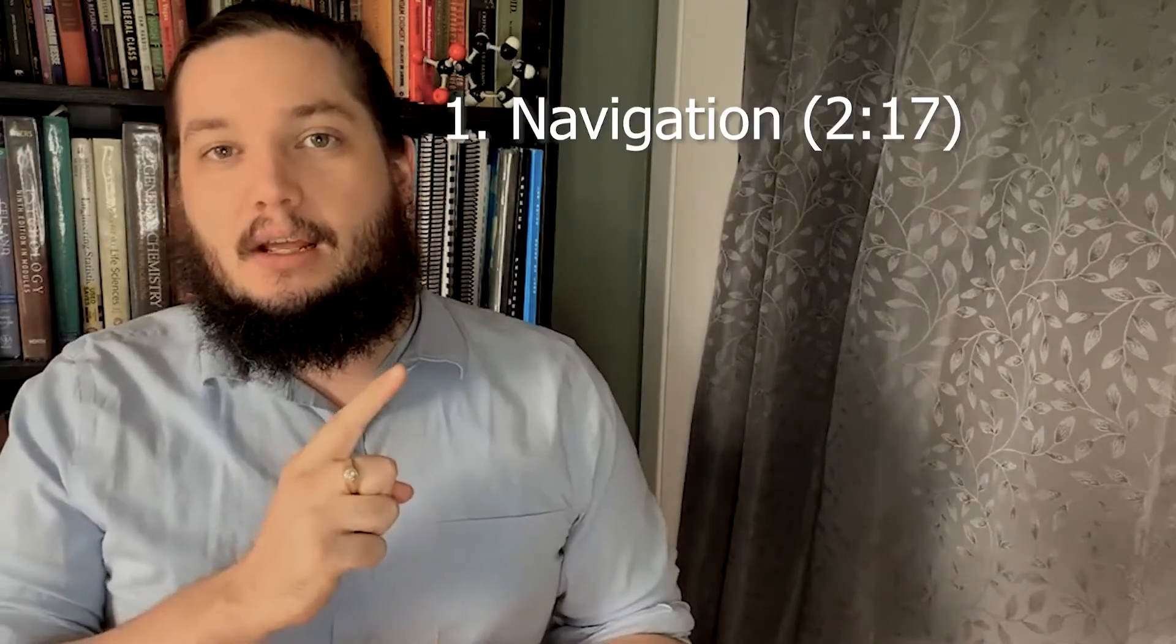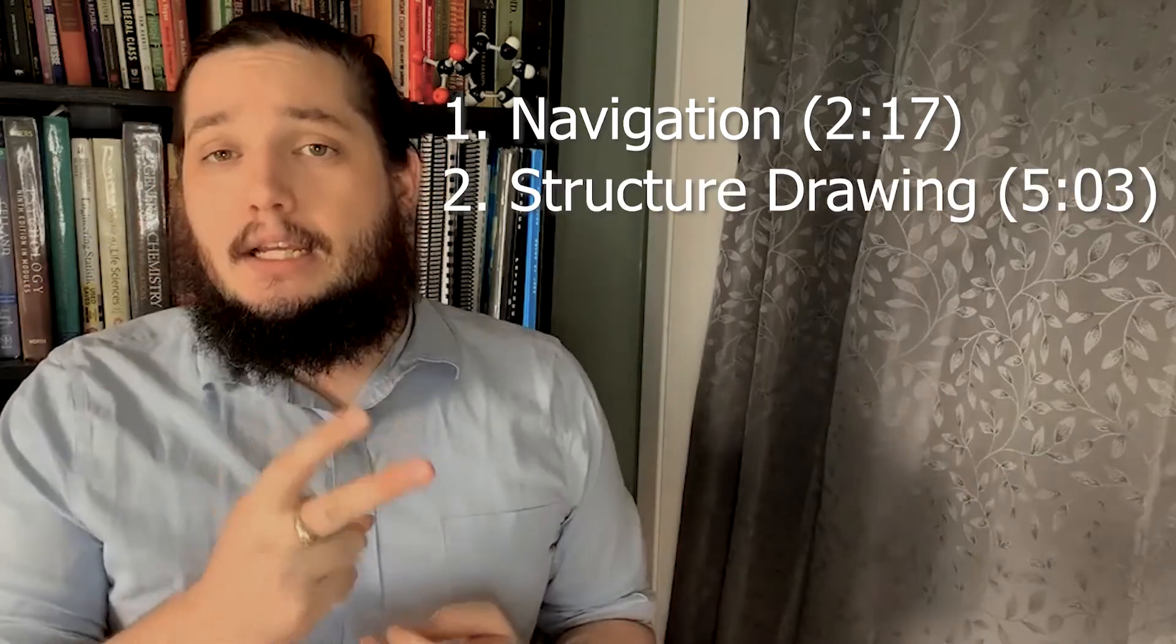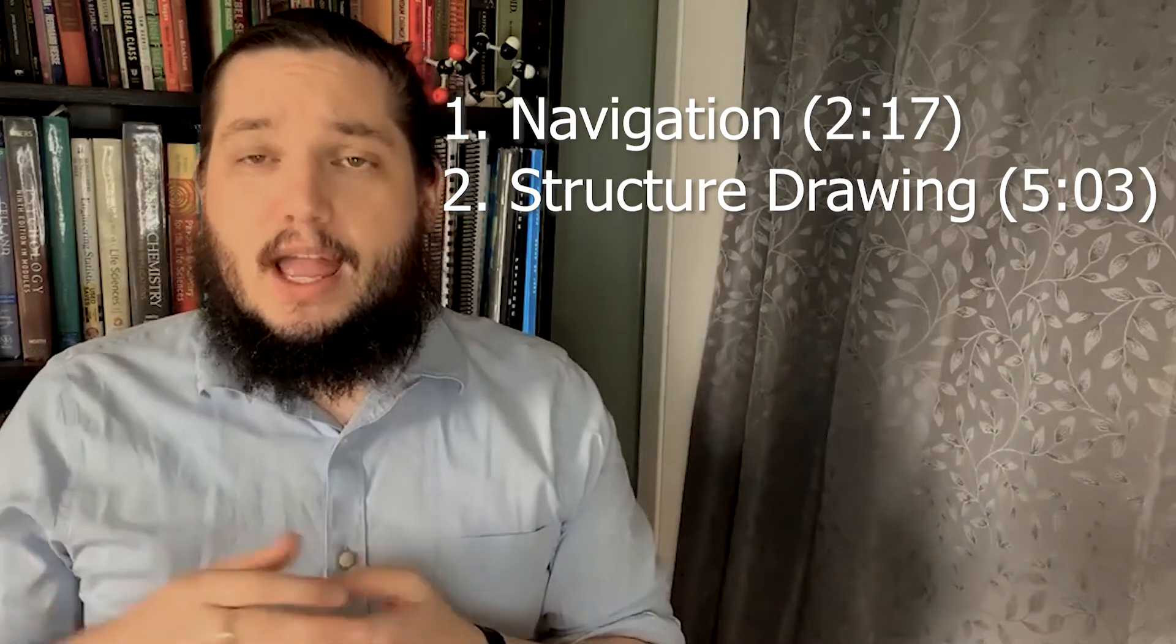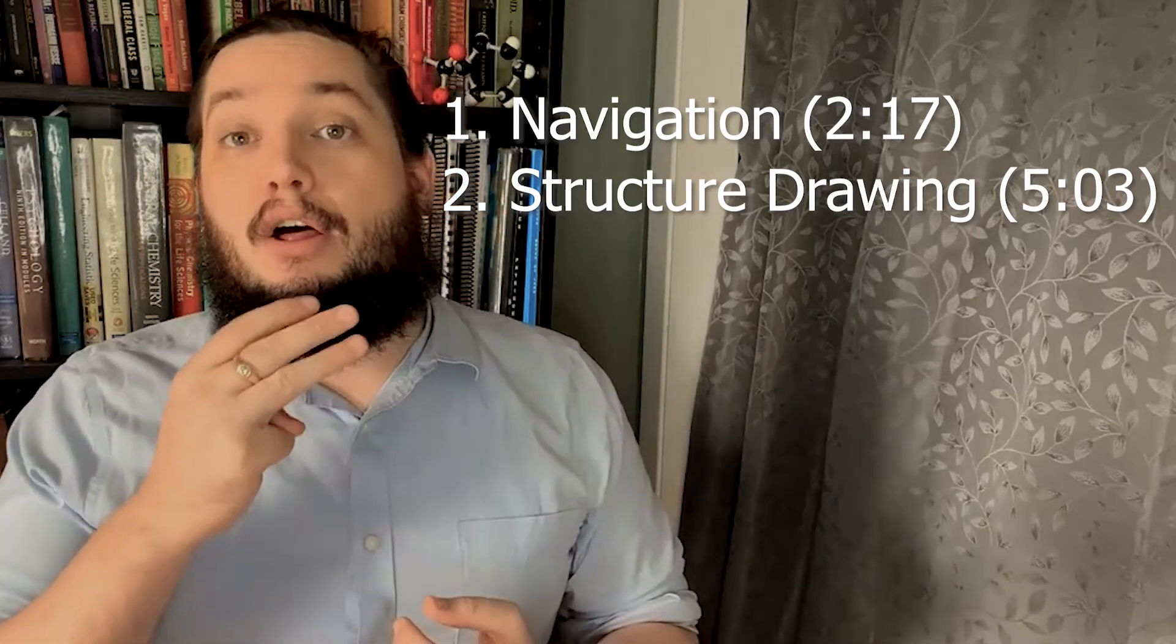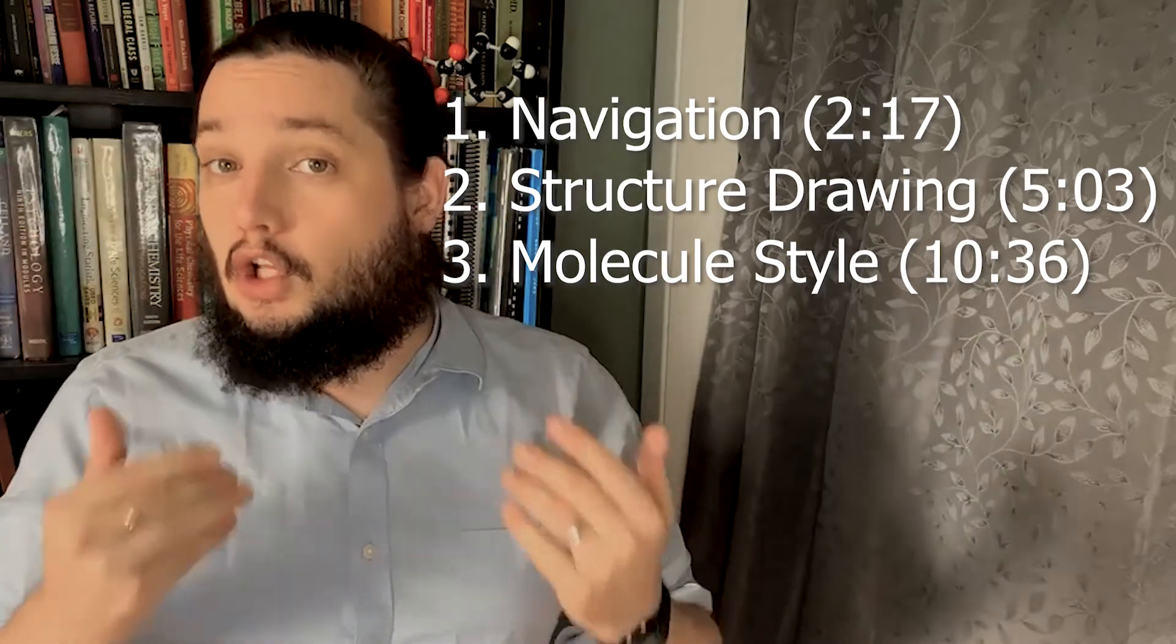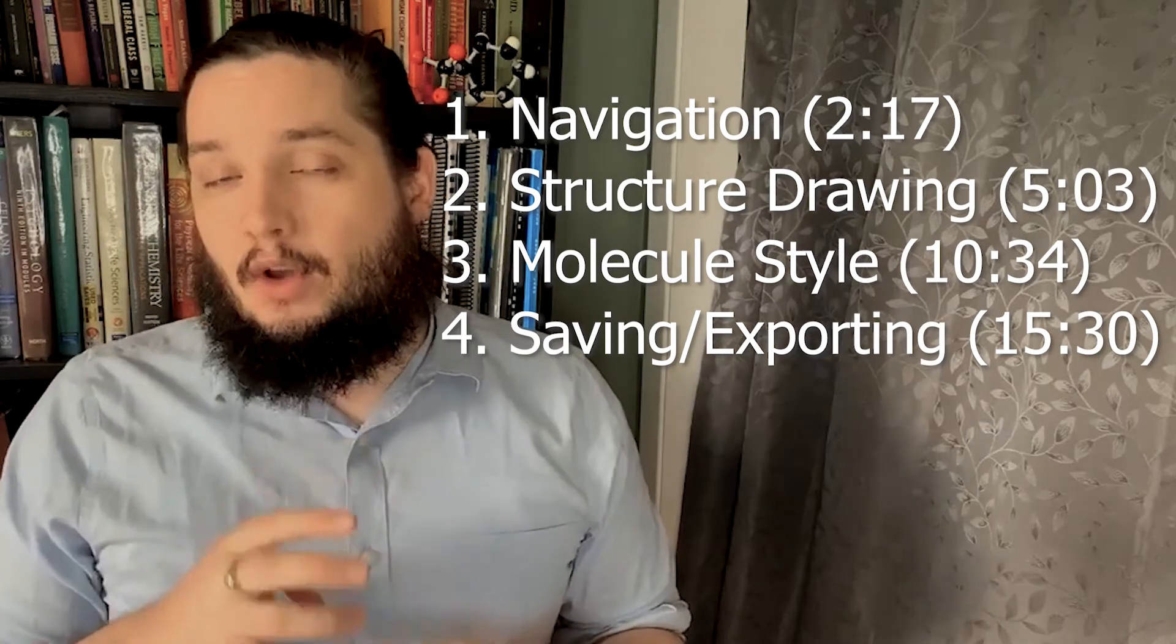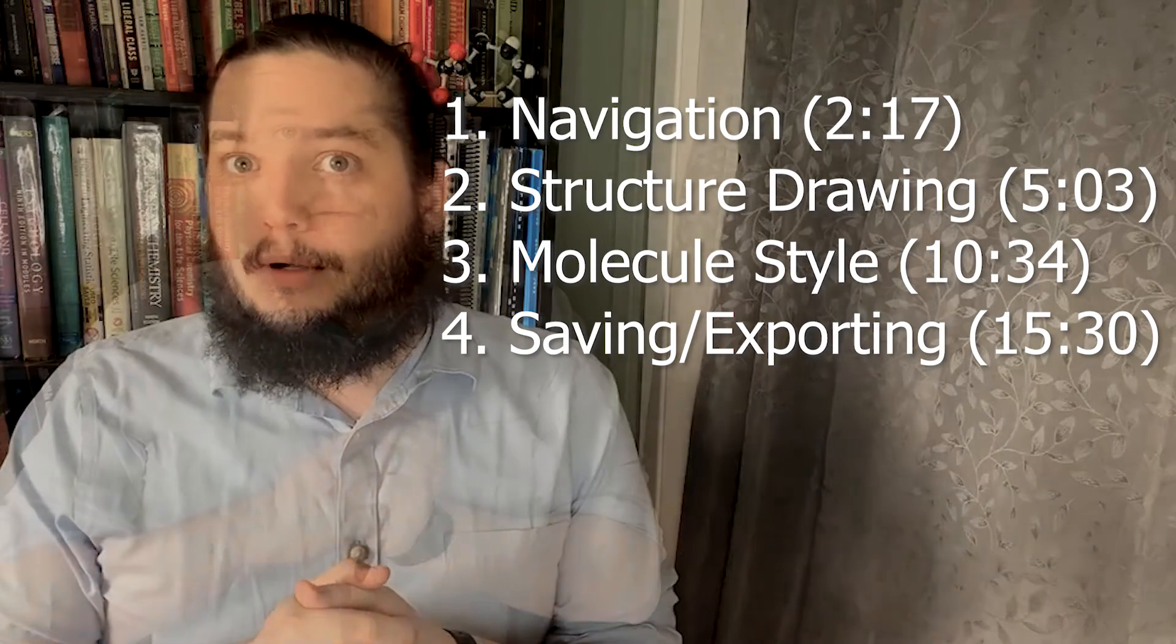So the four topics that I want to talk about today. The first is navigating the program and using pages. Second is going to be using the different structure drawing modes that are available and as well as the selection modes and using the clean structure function. The third is going to be using the properties menu to adjust how your molecules look. And then the fourth is going to be exporting and saving, which is particularly useful when you're trying to share your science with other people.